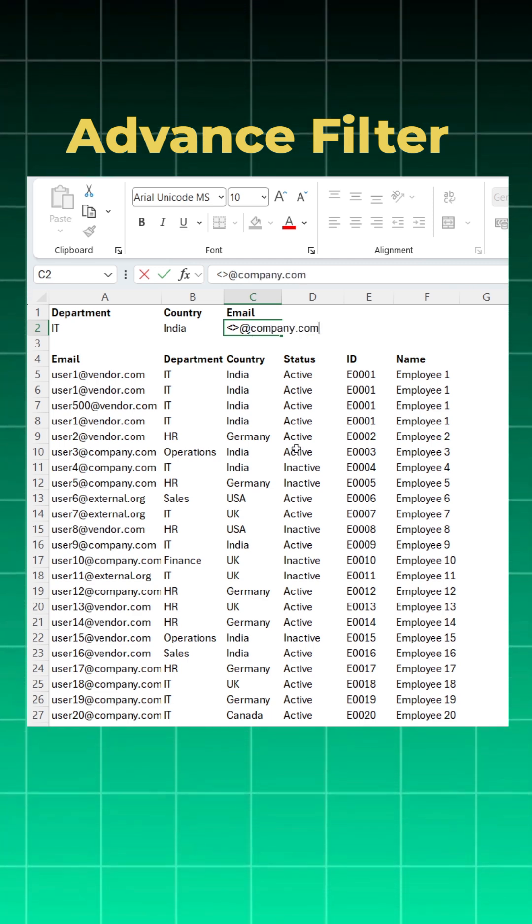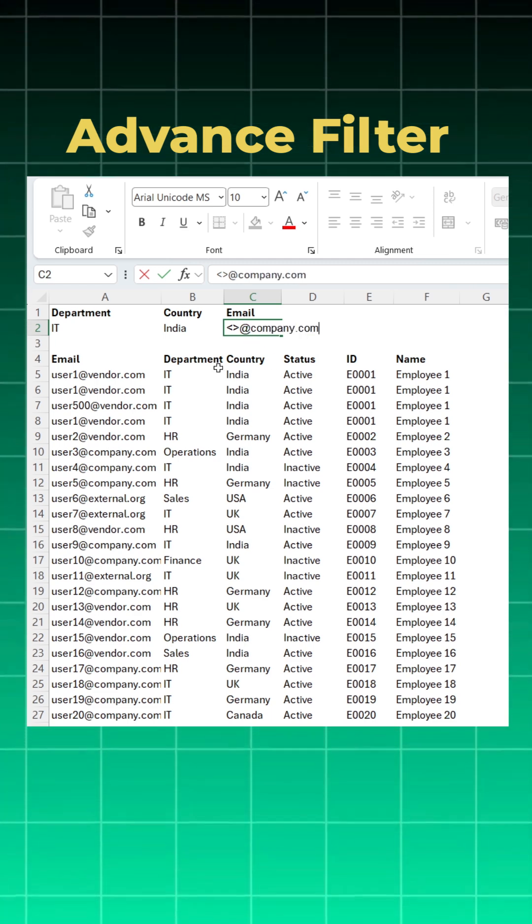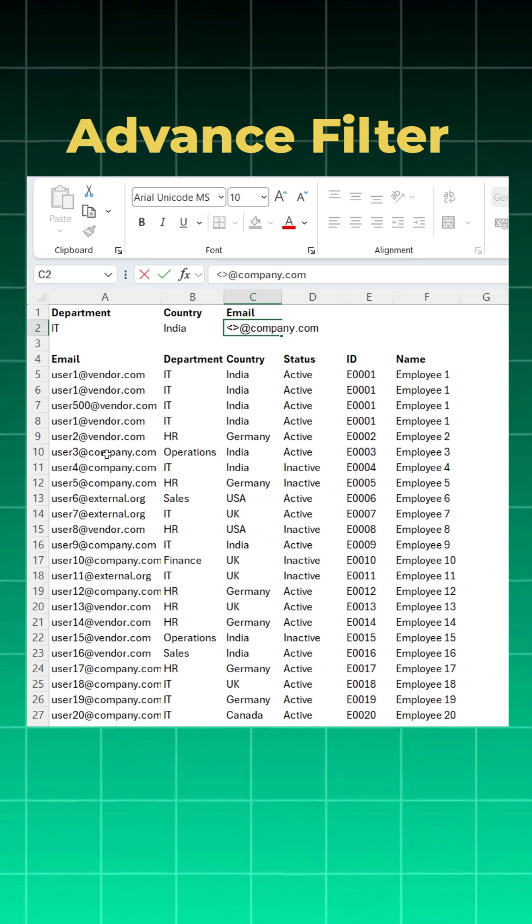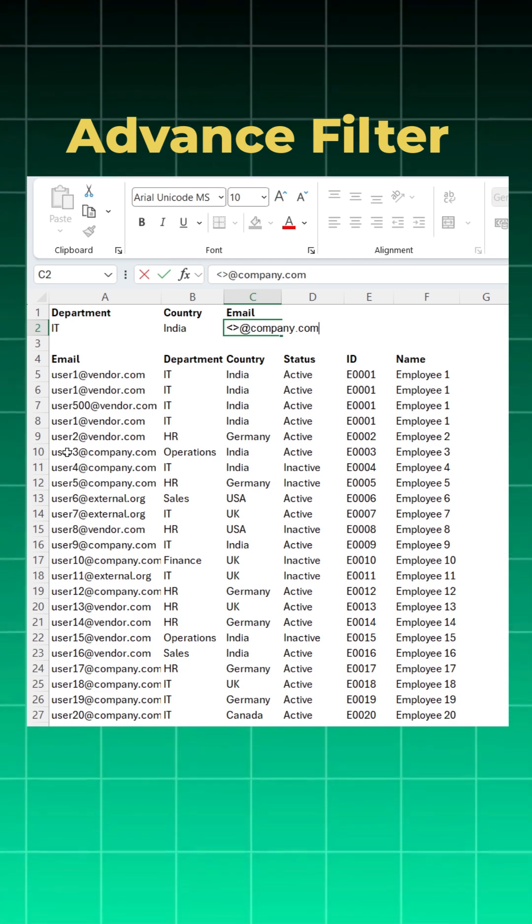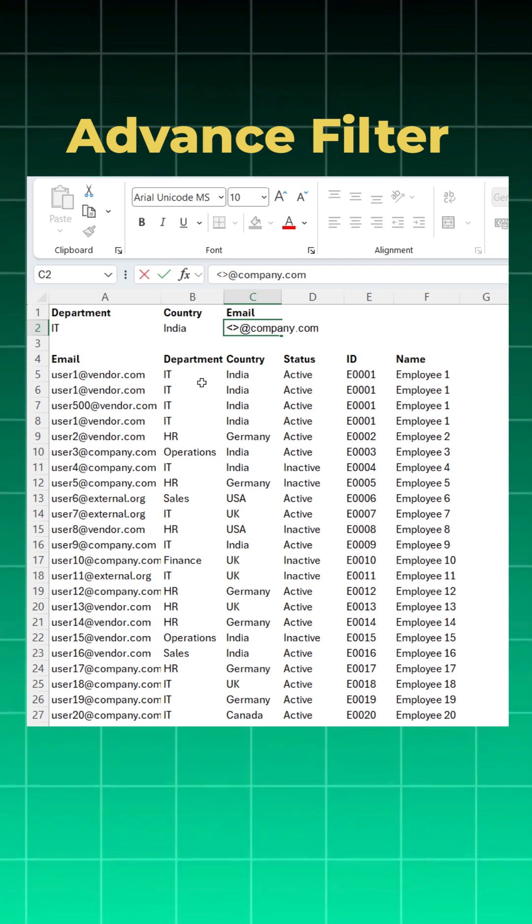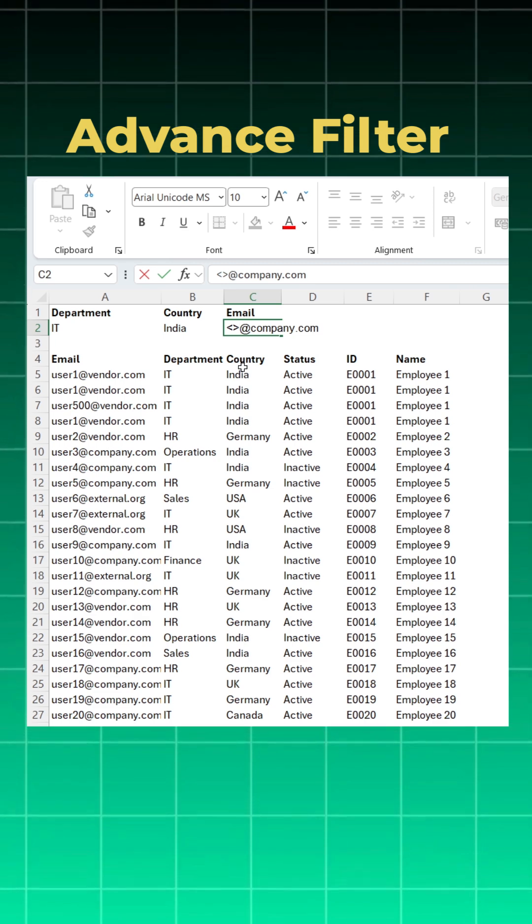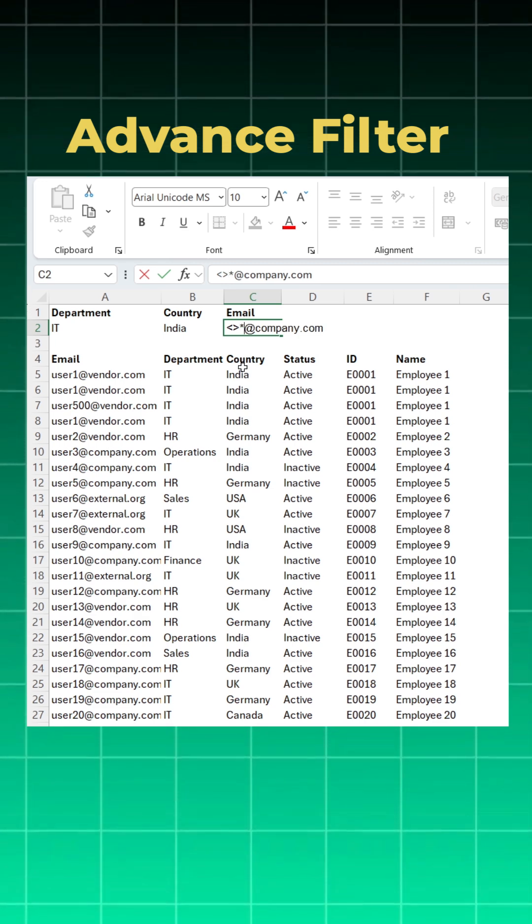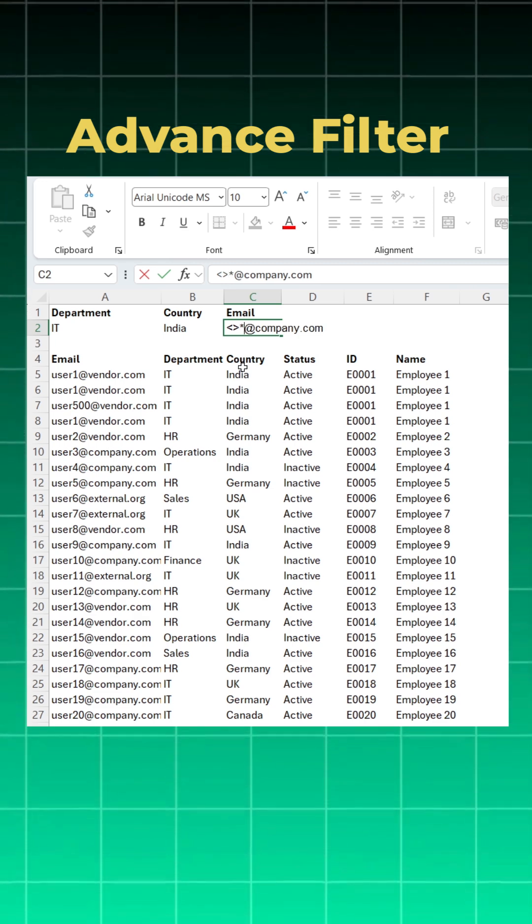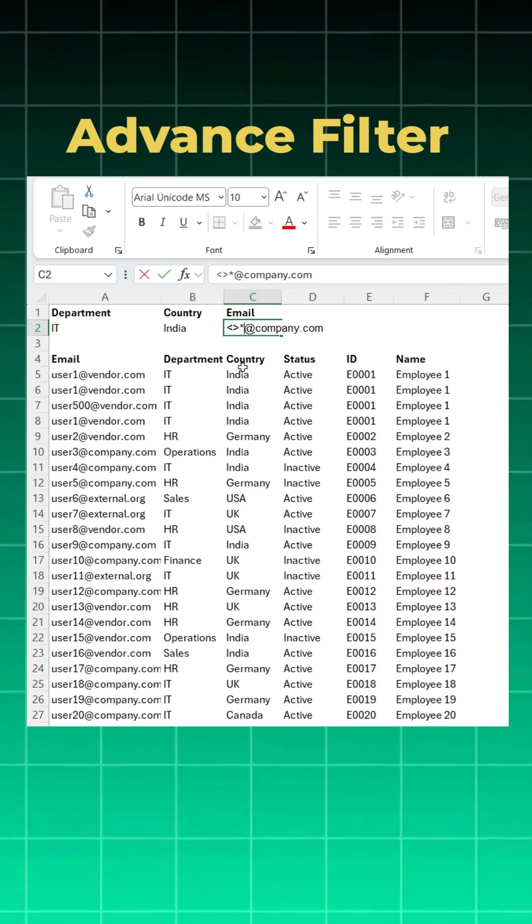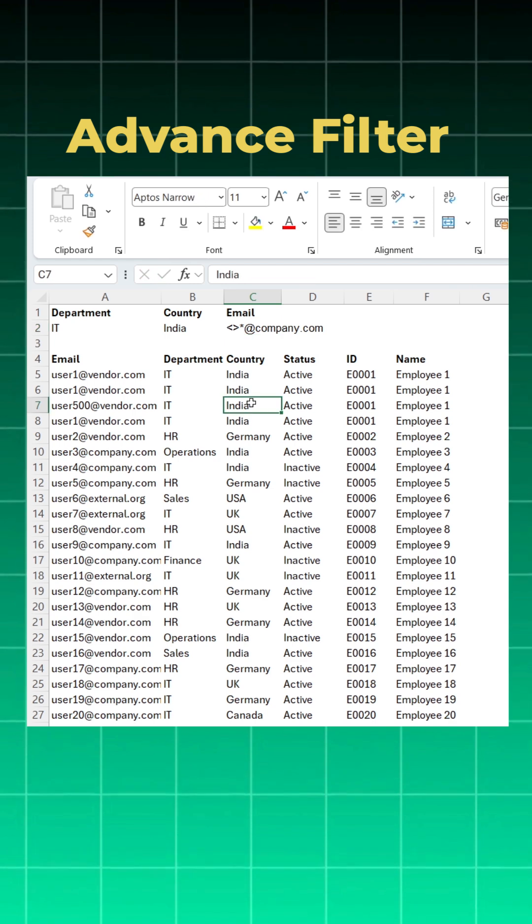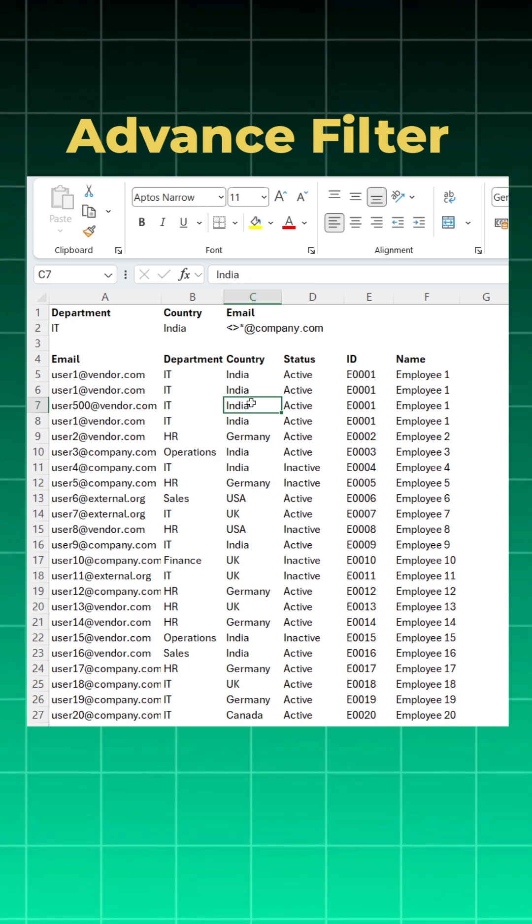Now when I run the data it will create a problem because if you see before at company.com you have all the users. Now to ignore these users before the at symbol, you will add a symbol called an asterisk or star. This tells Excel to ignore everything before at. So this is your criteria set.